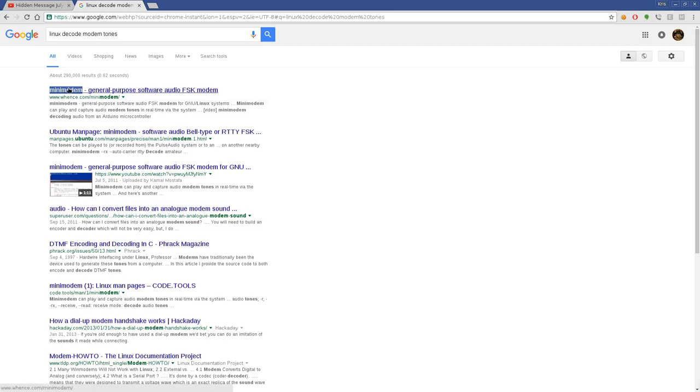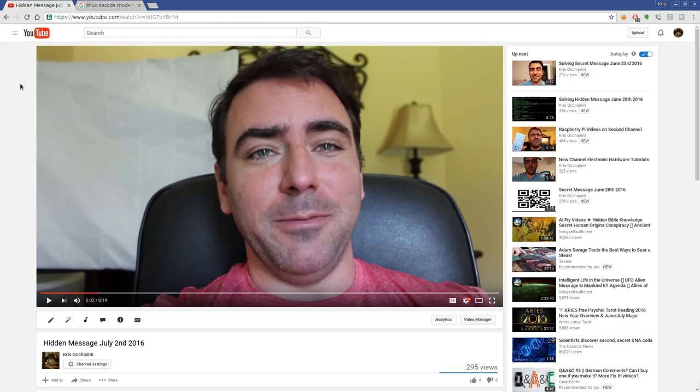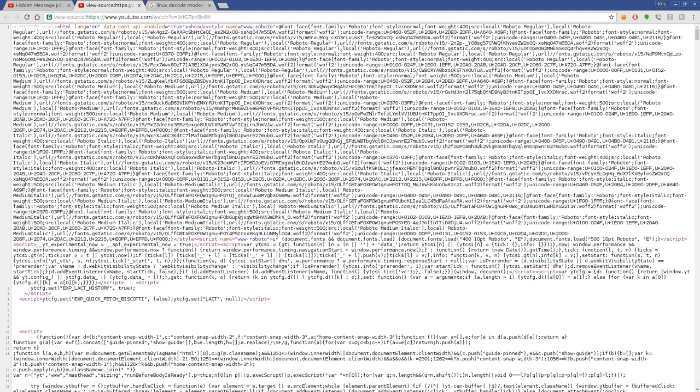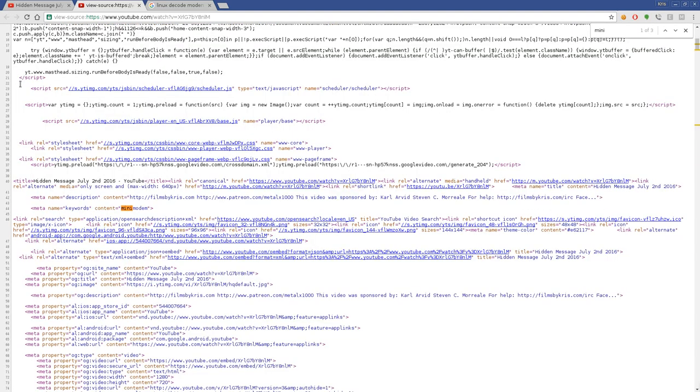Another way you might have figured it out is if you look at the source code for that YouTube video, there's a section called keywords which is the tags I put for that video. The tag I put was mini modem. I don't know where else you can see the tags, but that might come in handy in the future because I put other information there. Little tips and stuff for some videos.